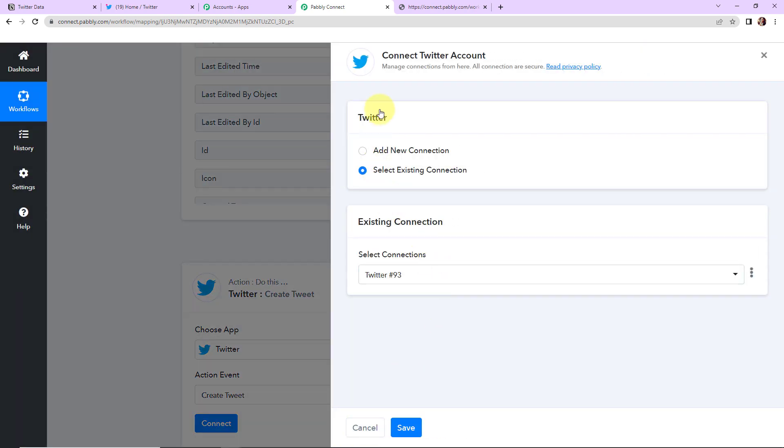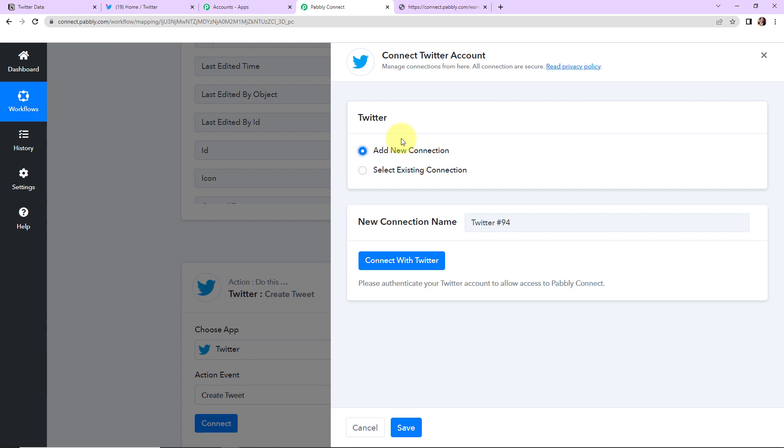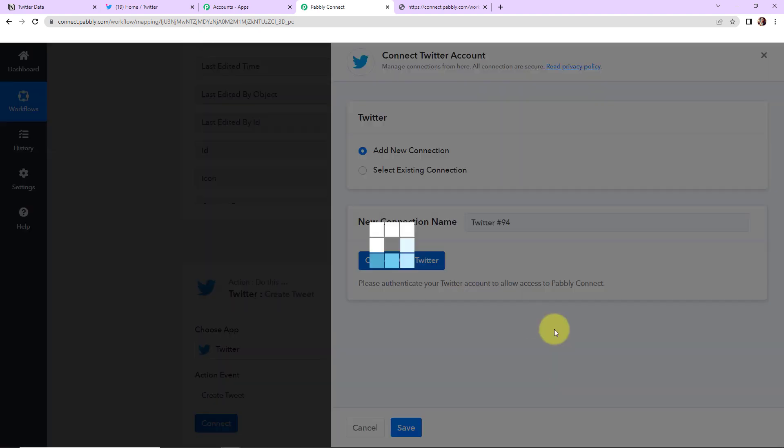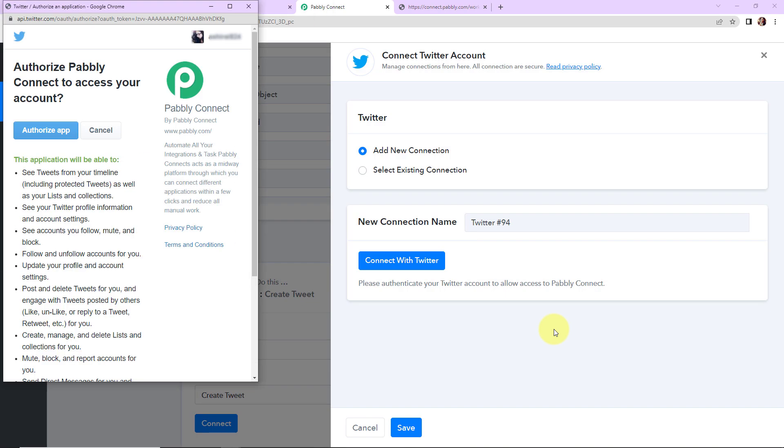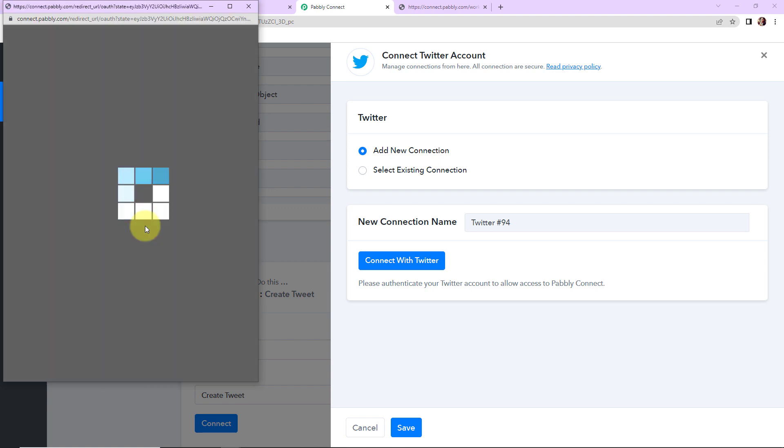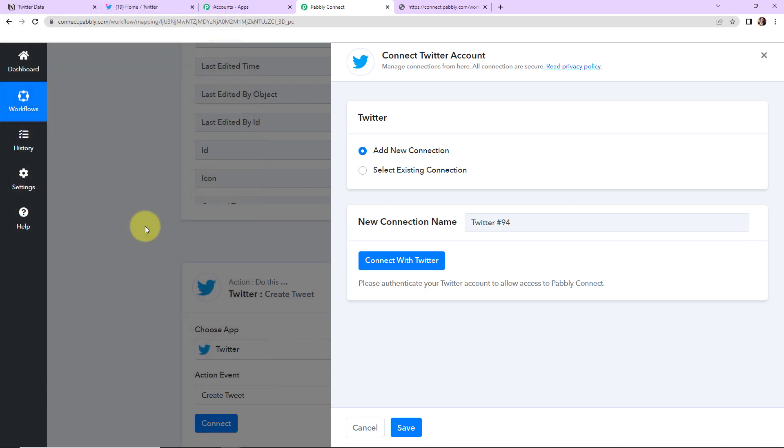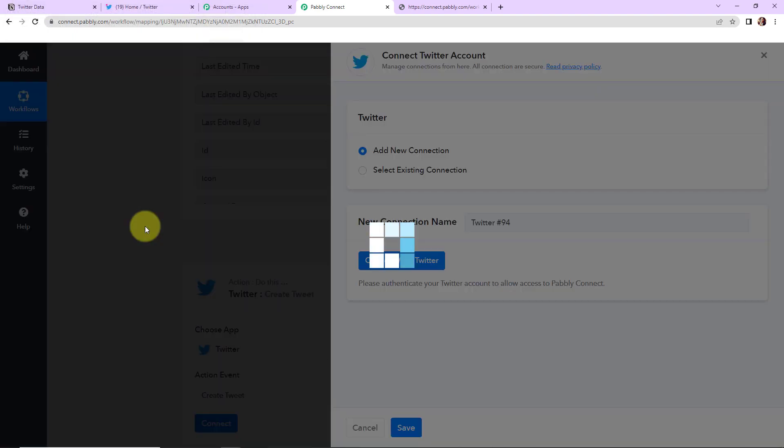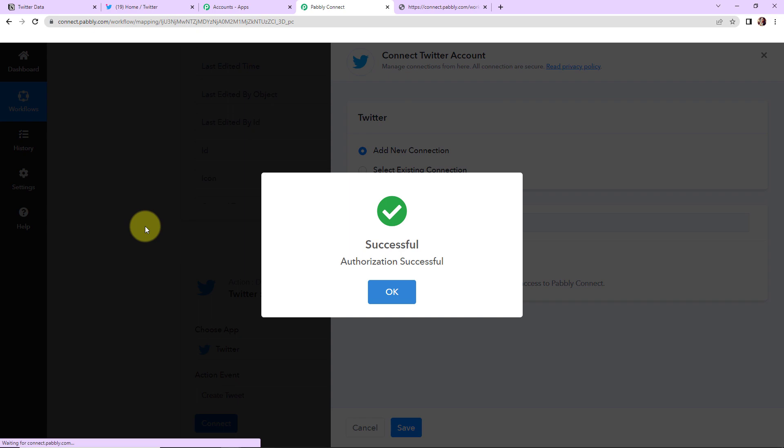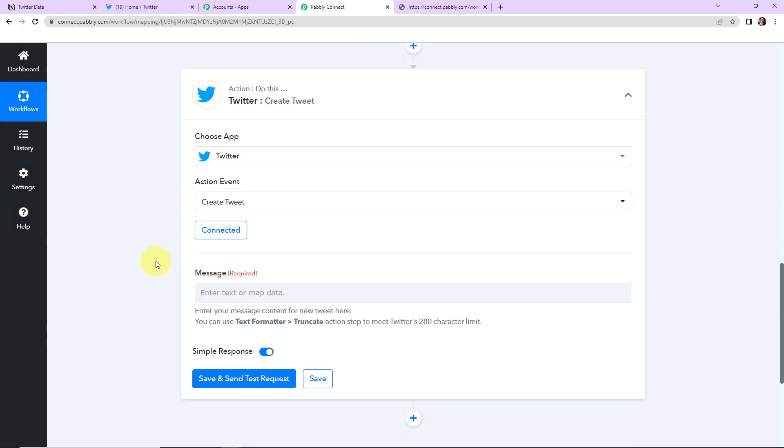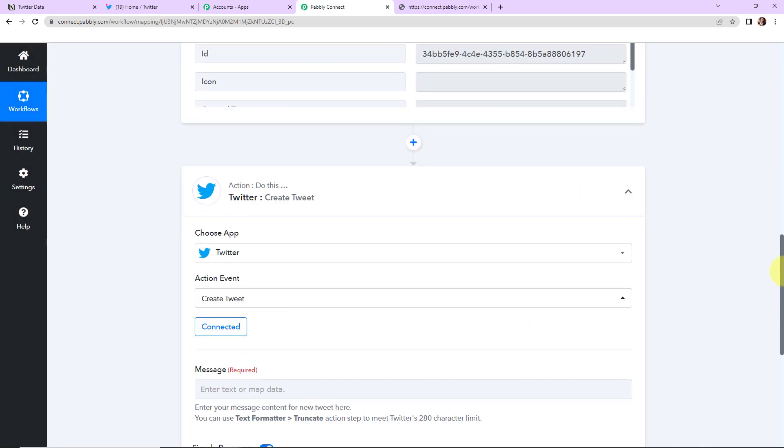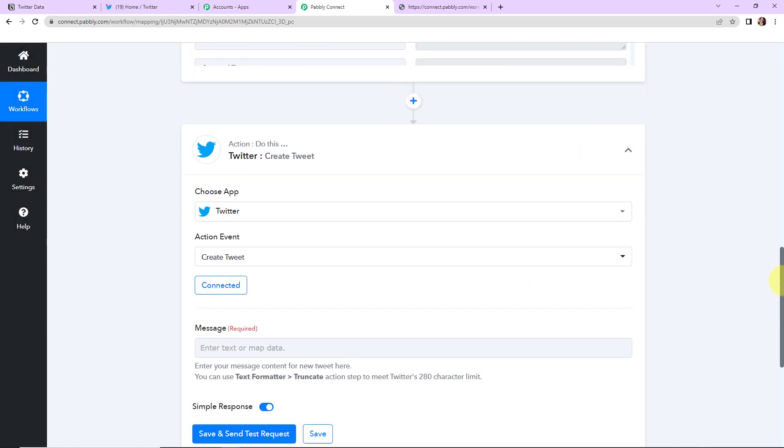And now I'm going to select add new connection as Pabbly Connect wants to connect itself with the Twitter account. And now let's click on connect with Twitter. I have already logged into my Twitter account. So it is asking me to authorize the application. Let's click on this. And here you can see that the authorization has been successful.